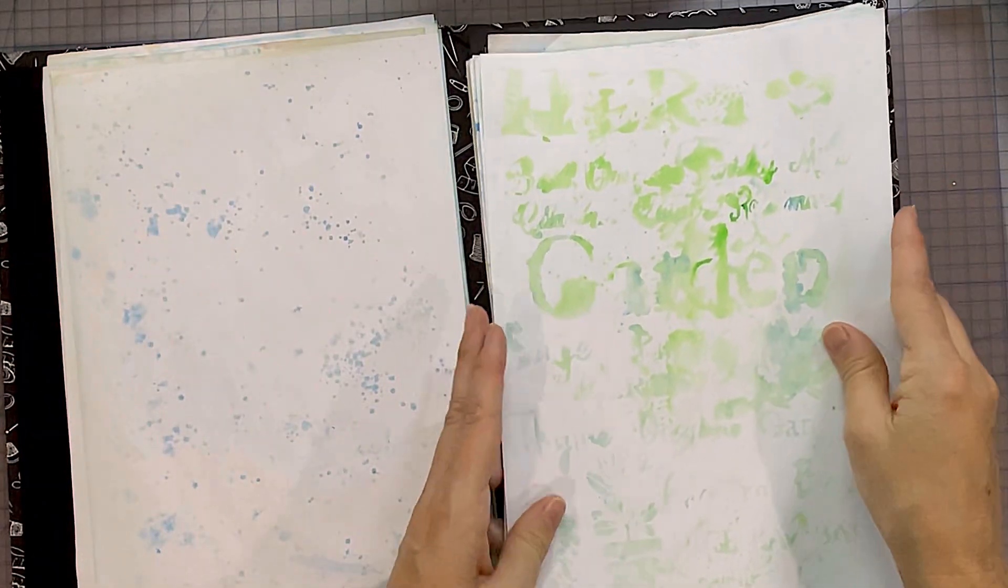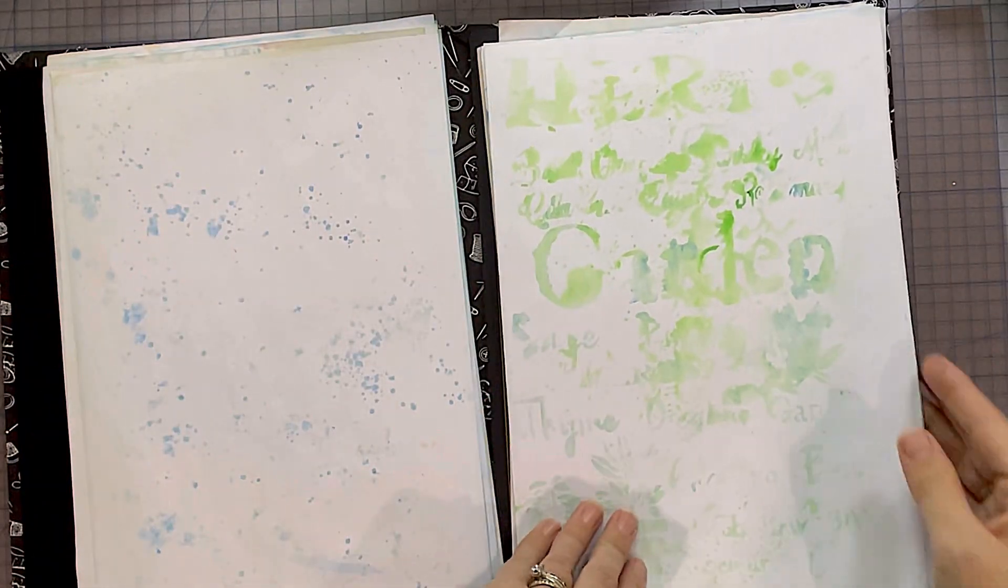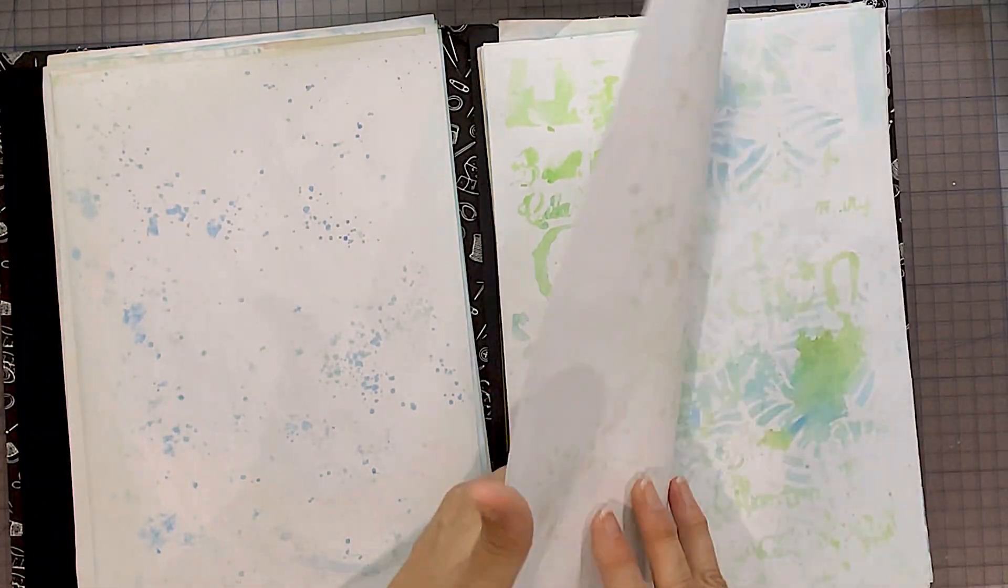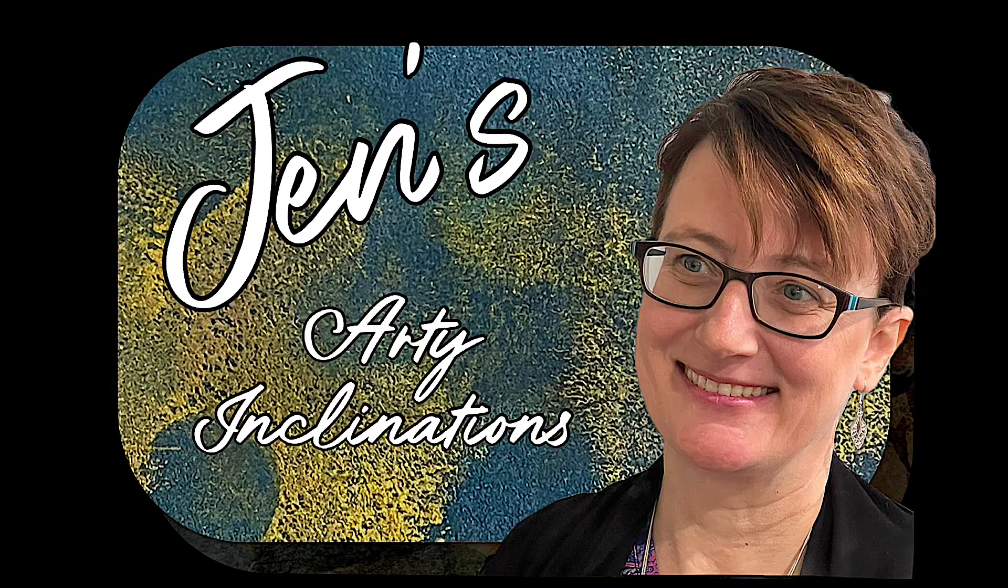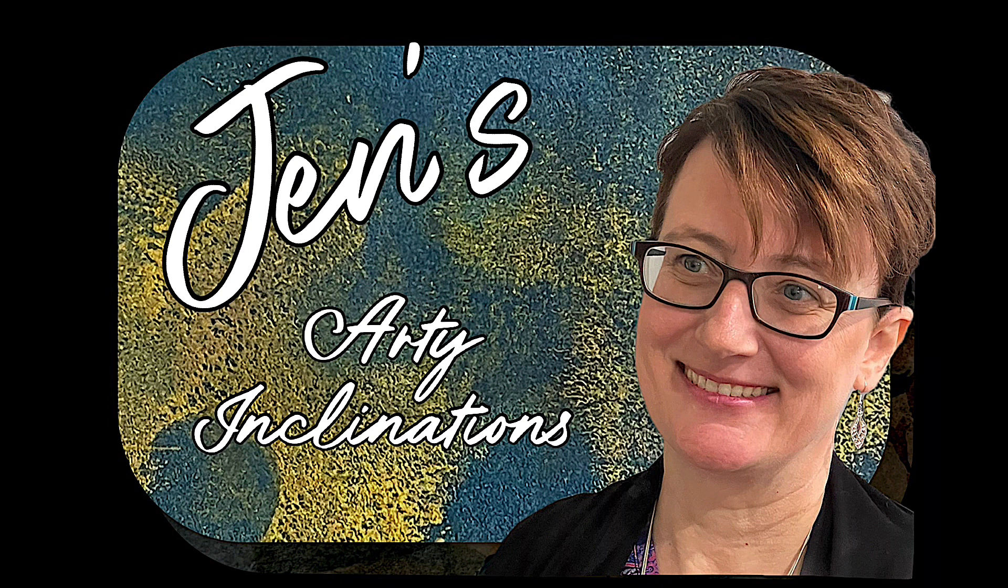Good morning or good afternoon, wherever you may be, or good evening or good night. This is Jen at Jen's Arty Inclinations, a place to create, share and play.